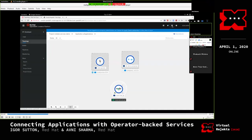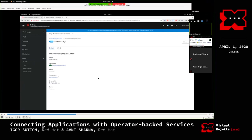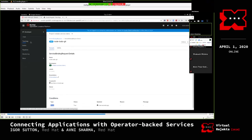She applies the Service Binding Request. Under 'backingServiceSelectors' there is a list of services to connect to: Postgres and etcd. After applying, the conditions show readiness is true, meaning the connection has been established and the app has been connected to both services.